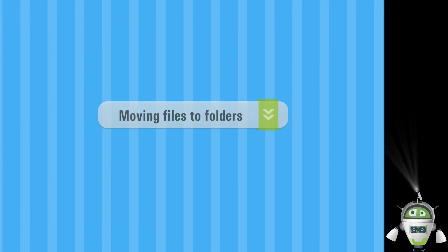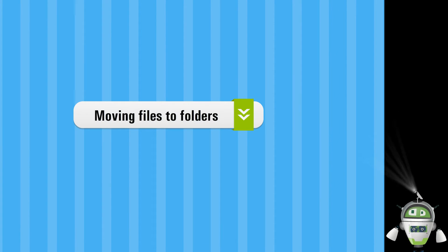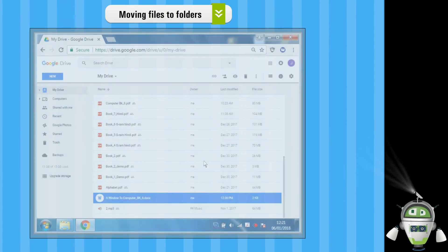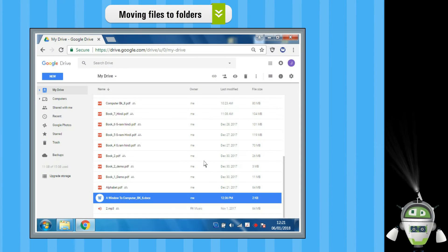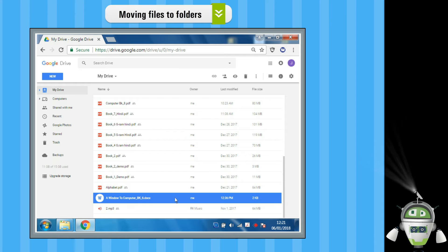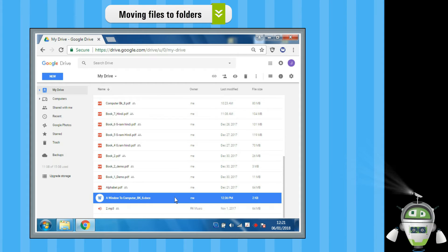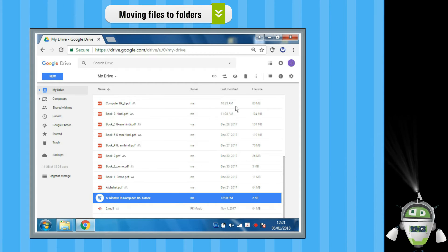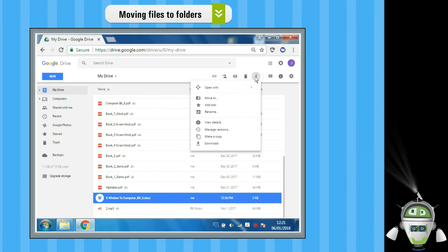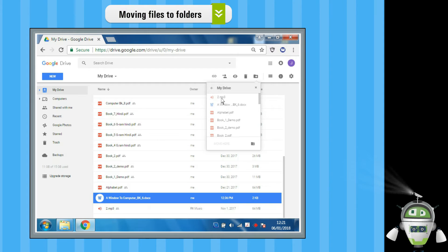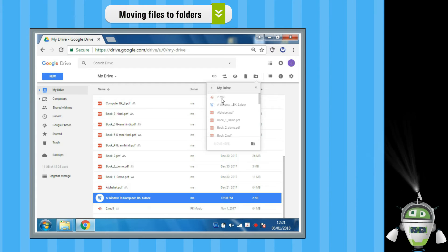Moving Files to Folders. Step 1: Select the file. Step 2: Click on More, then click on the Move to option.